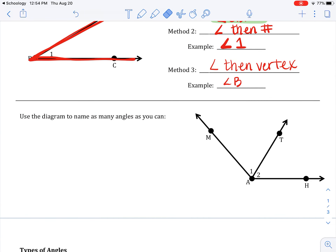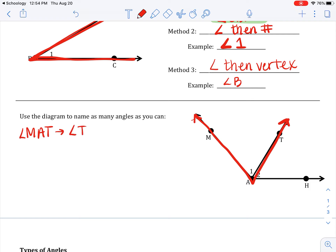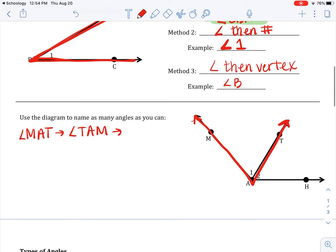It says: use the diagram to name as many angles as you can. How many angles are there? If you said three, you're correct. Starting with the first one highlighted in red: that is angle MAT. You can also call that angle TAM. Can you call it angle A? Absolutely not. You can call it angle one though.